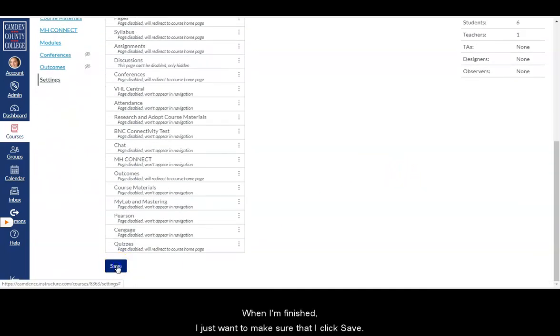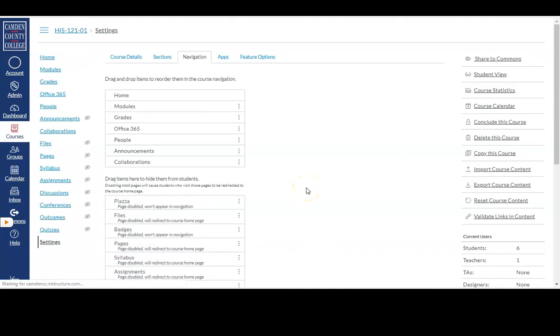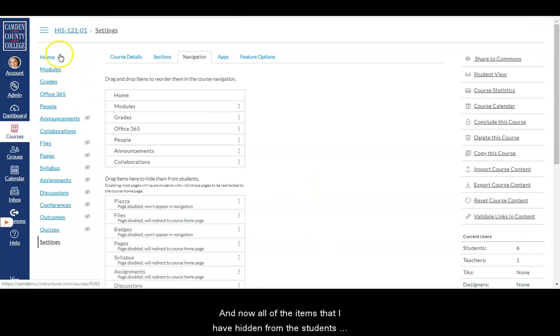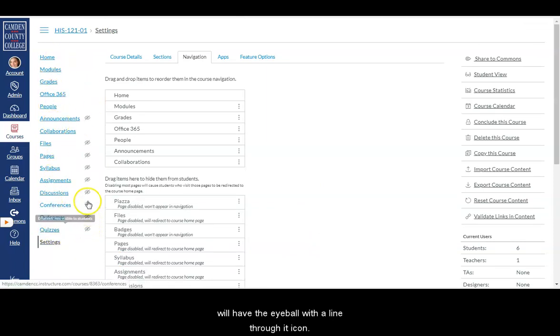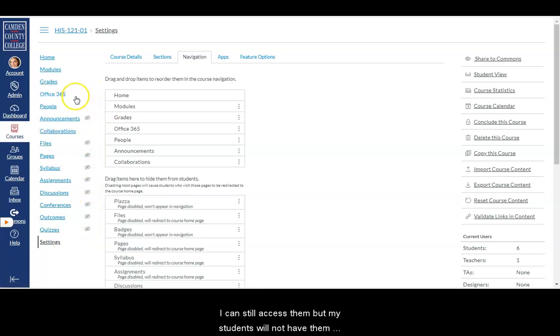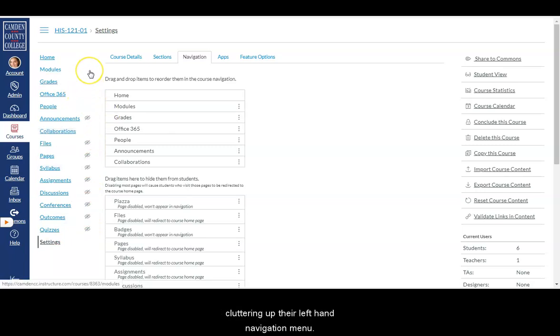And now all of the items that I have hidden from the students will have the eyeball with a line through it icon. I can still access them, but my students will not have them cluttering up their left hand navigation menu.